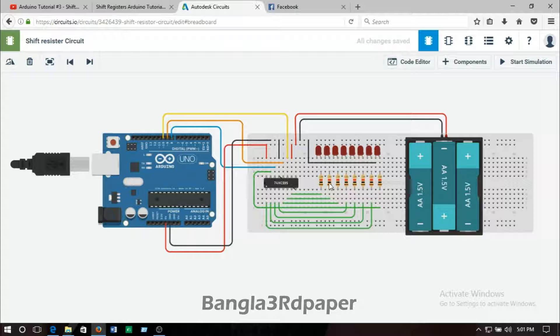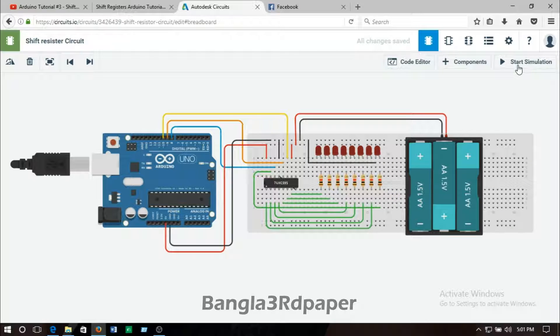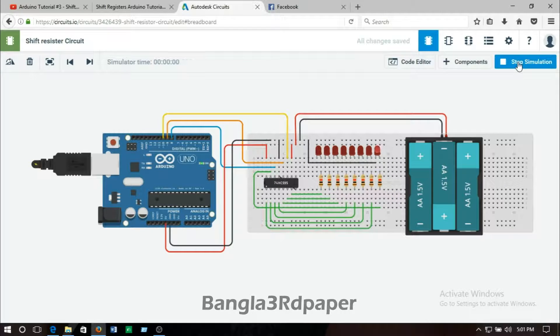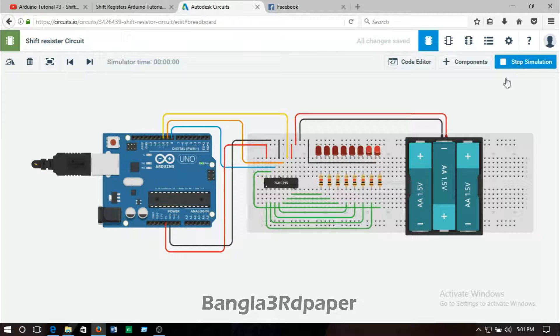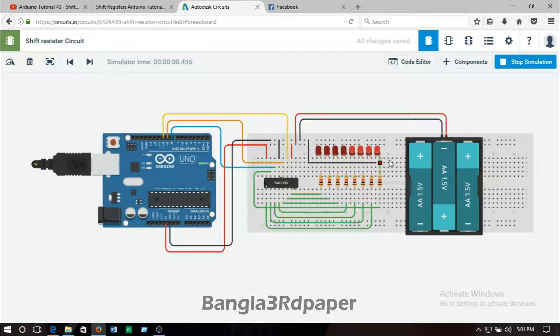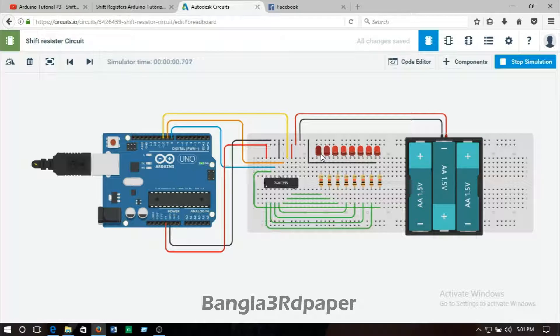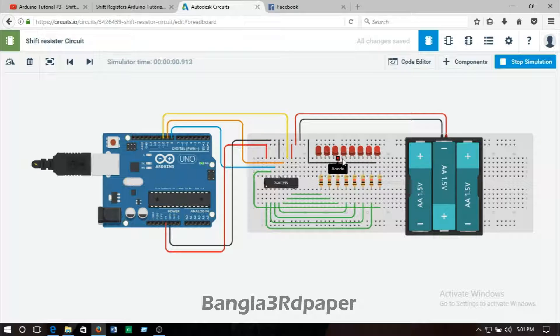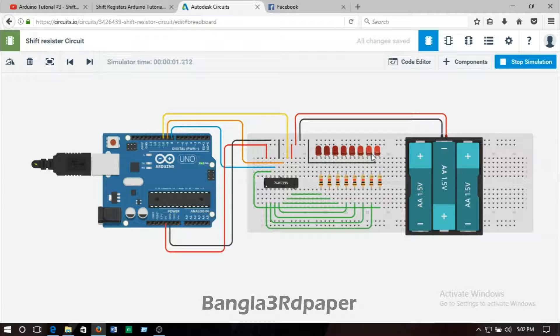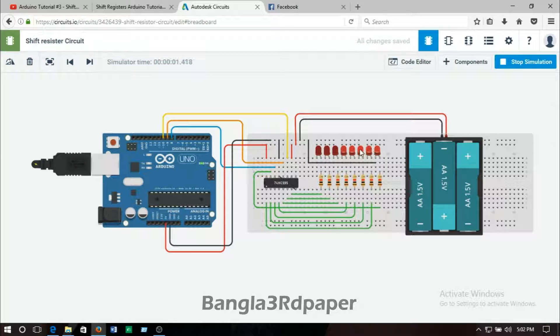Let's simulate this circuit. Yeah, it's working. You can see here the LED is glowing periodically in a certain time. The LED was glowing and another time the LED was turned off.